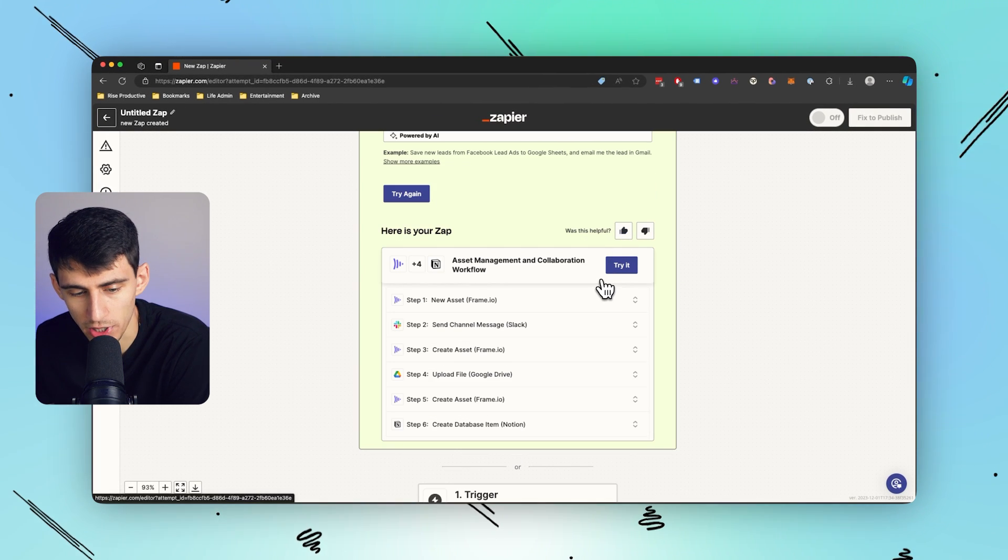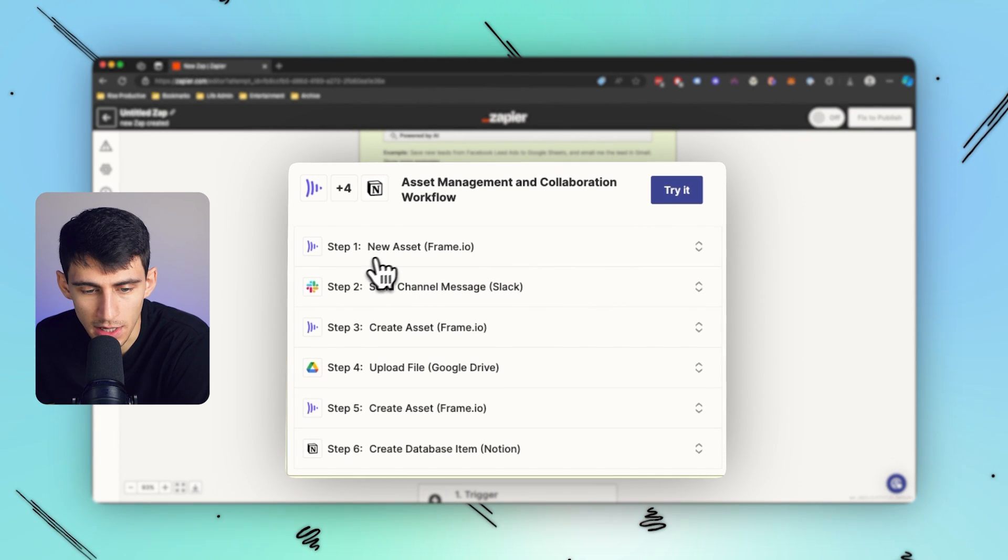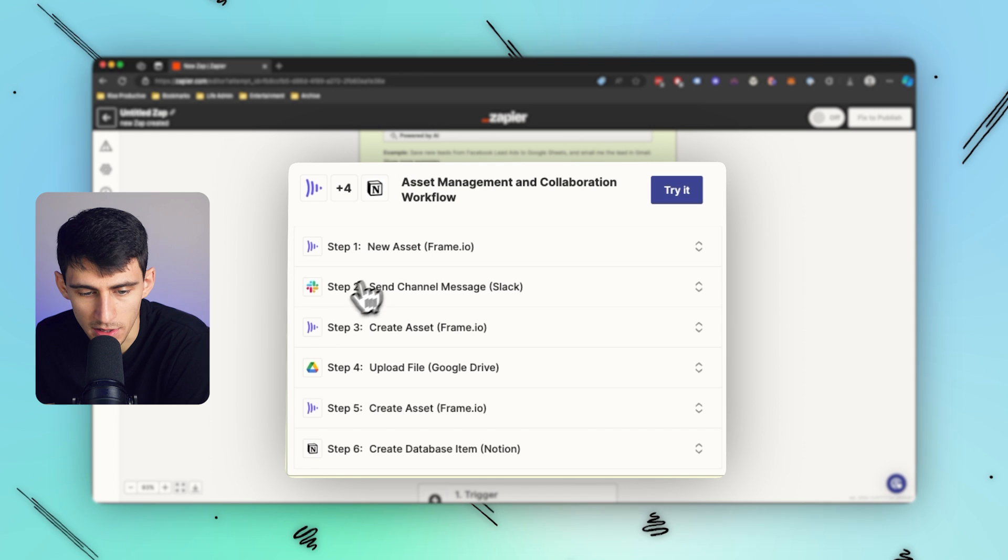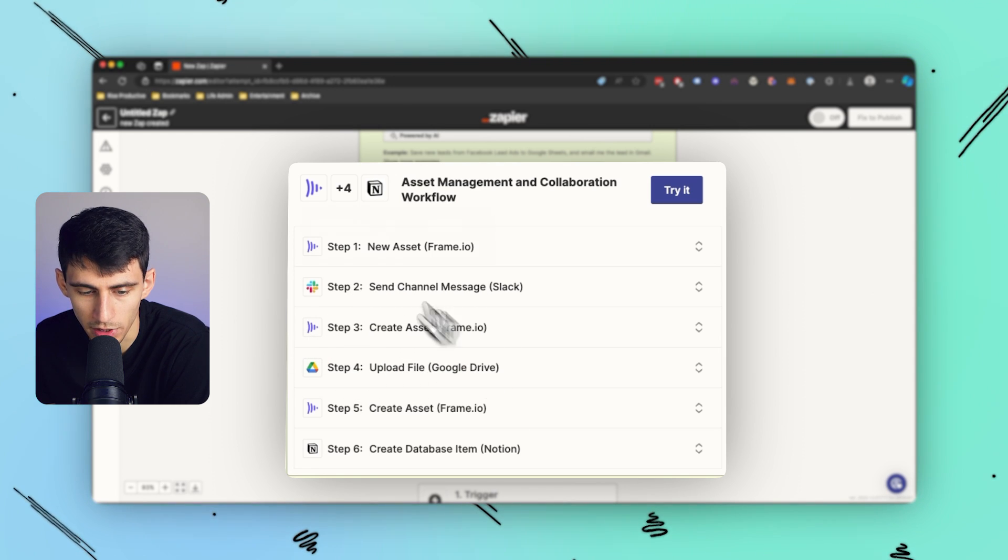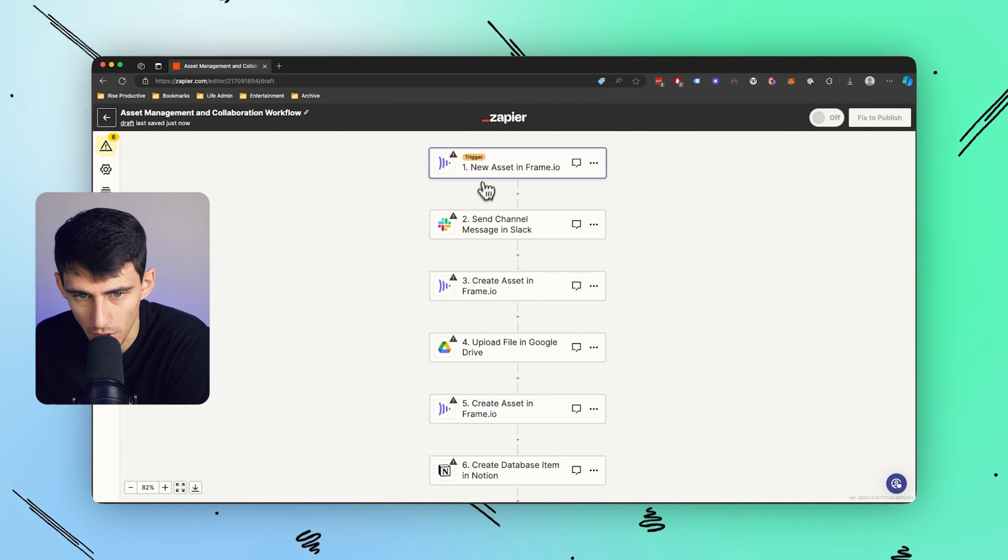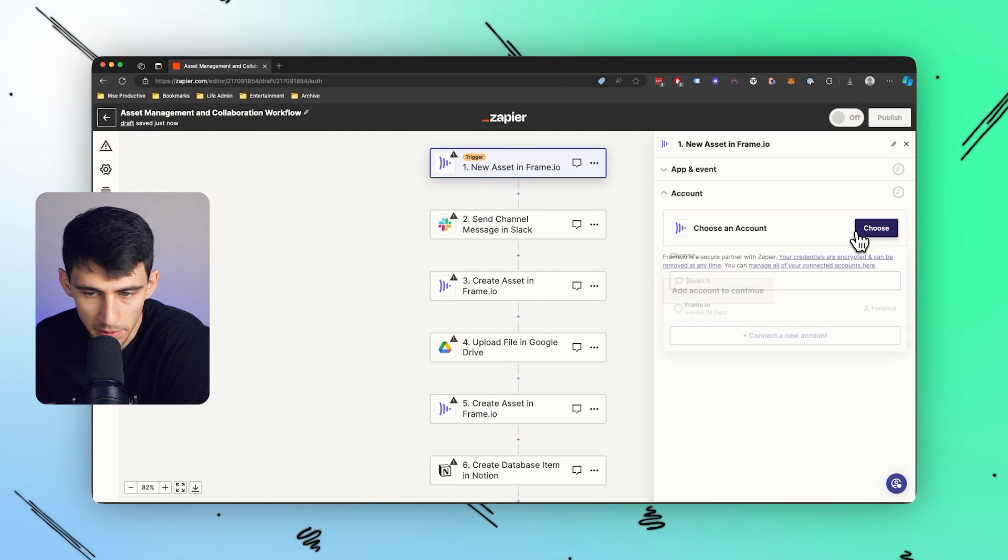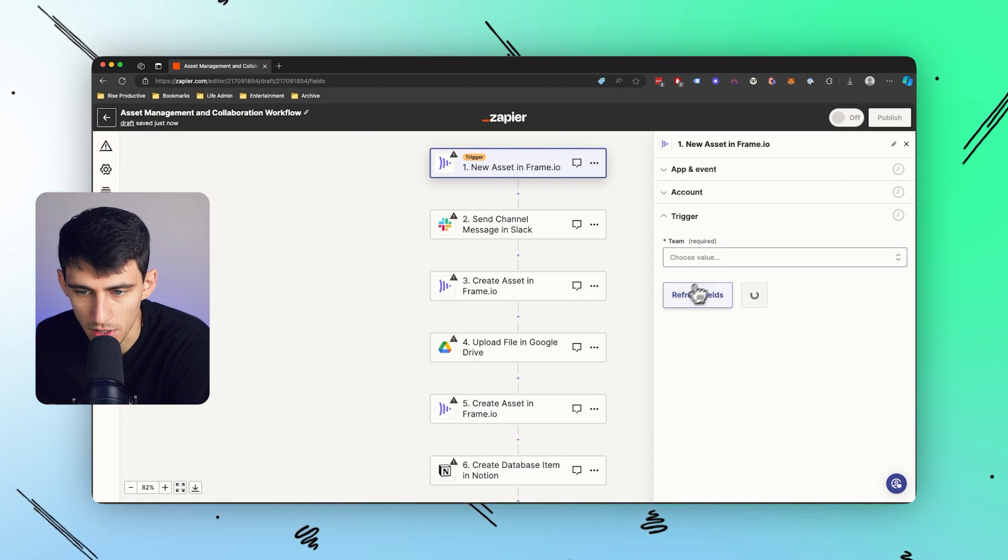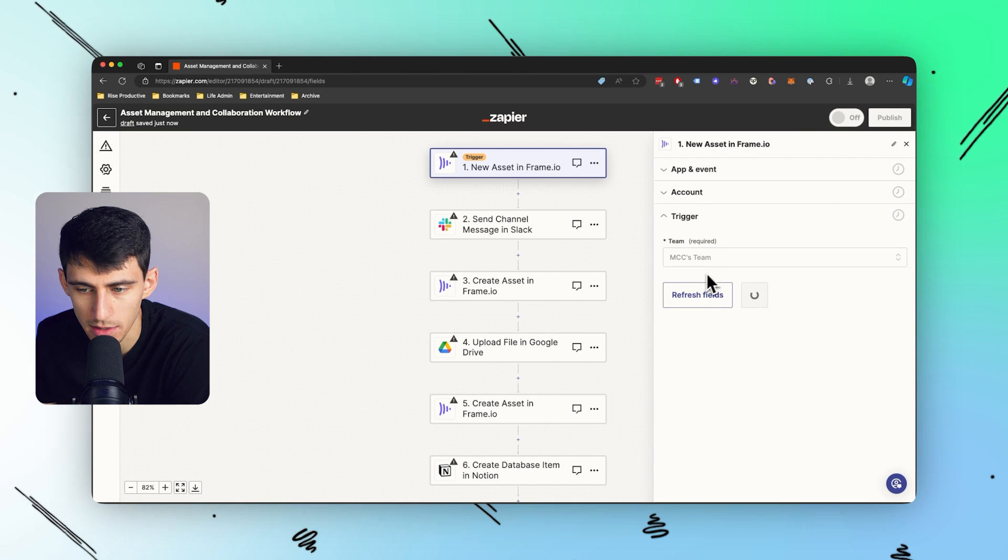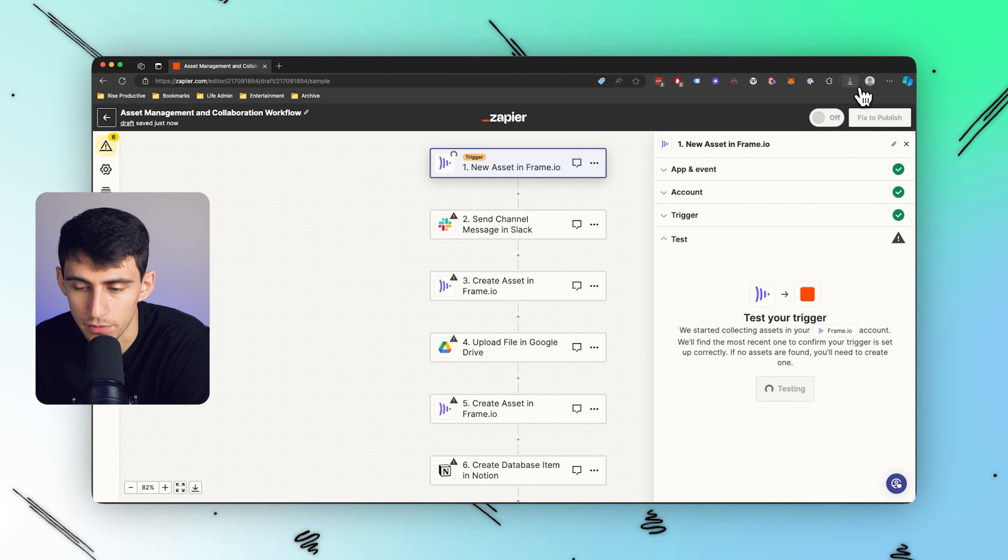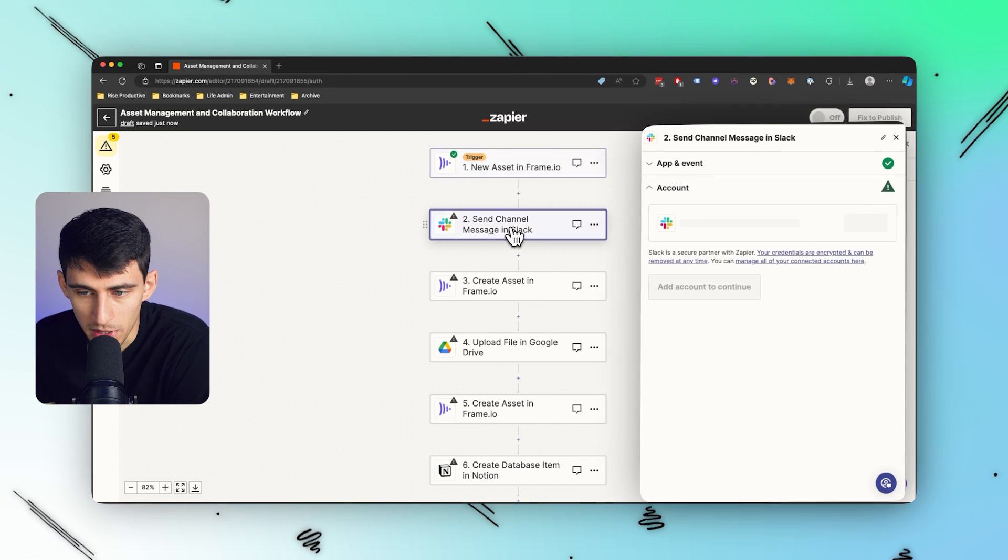Okay cool, check it out. So now it's going to say new asset in Frame, send the message, create asset, upload the file to Google Drive. Cool, let's try it out. So new assets in Frame.io, I can pick my account and go through the whole process. Now continue, pick my team, go through this whole process and sure I can test my trigger. There's a myriad of different ones in here, it'll pop up at some point.